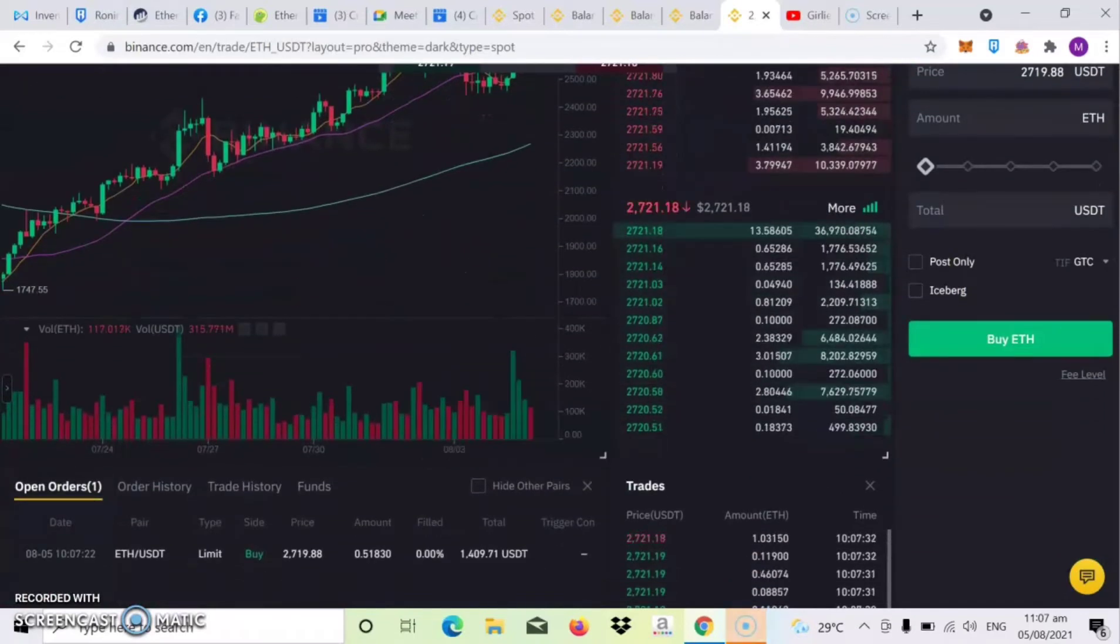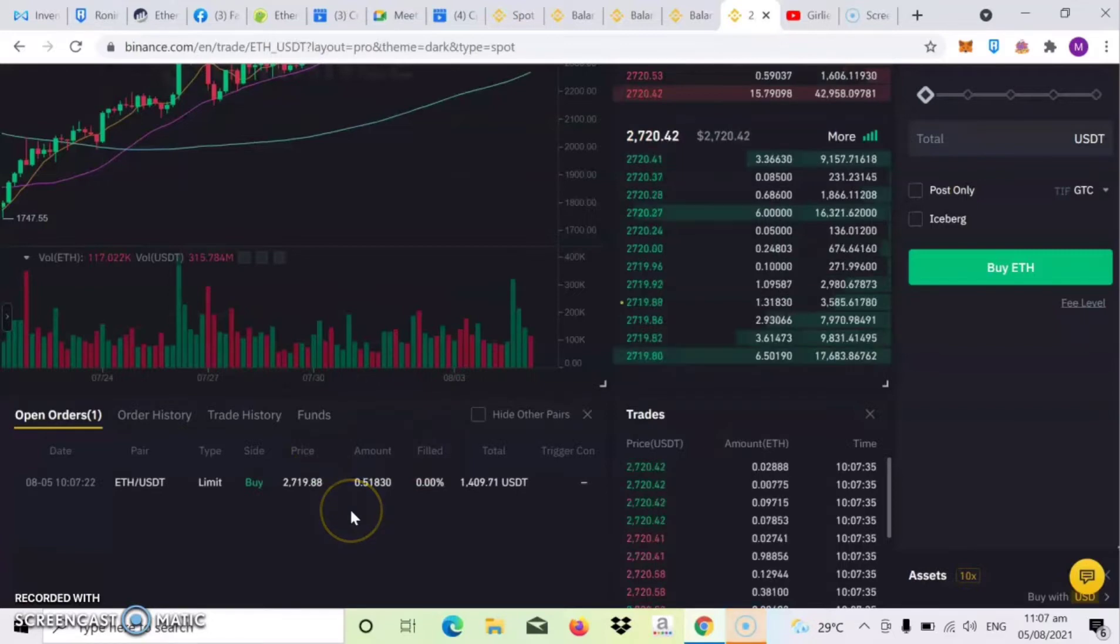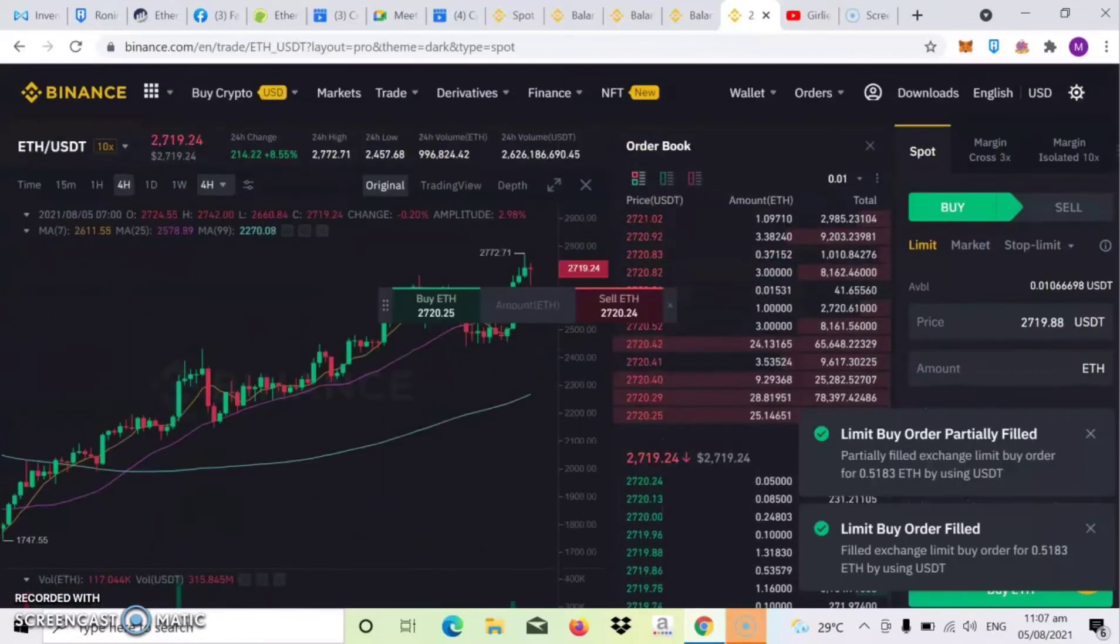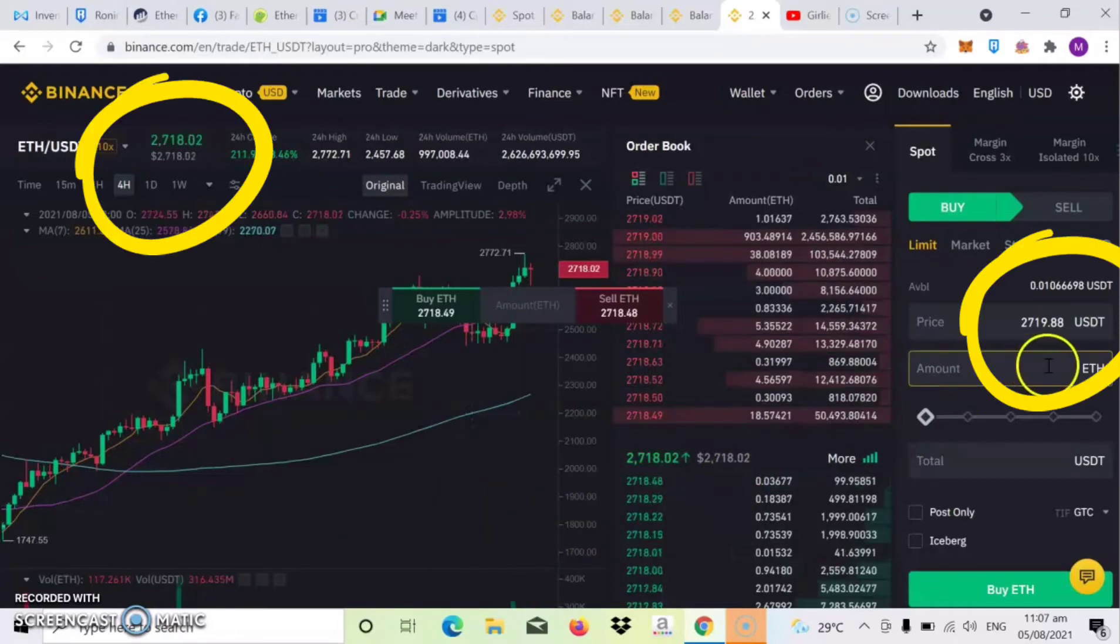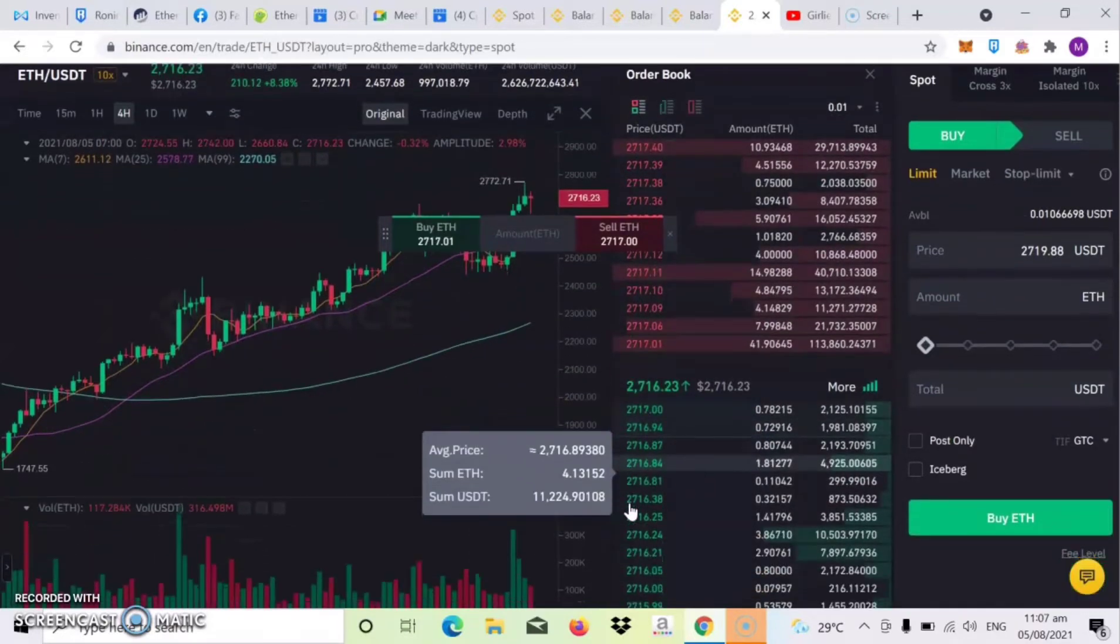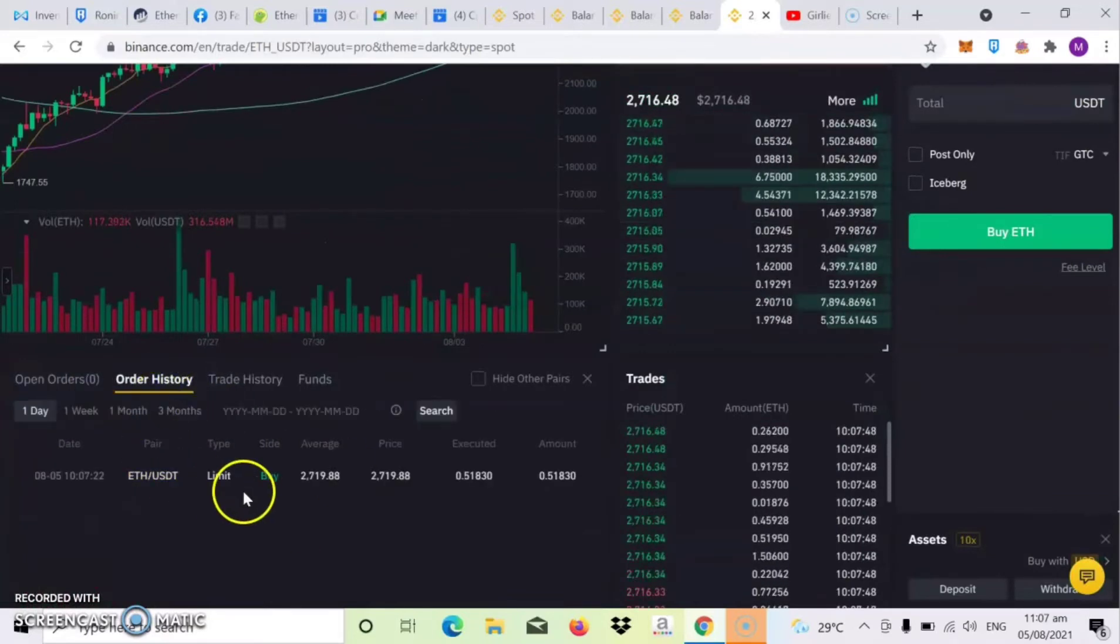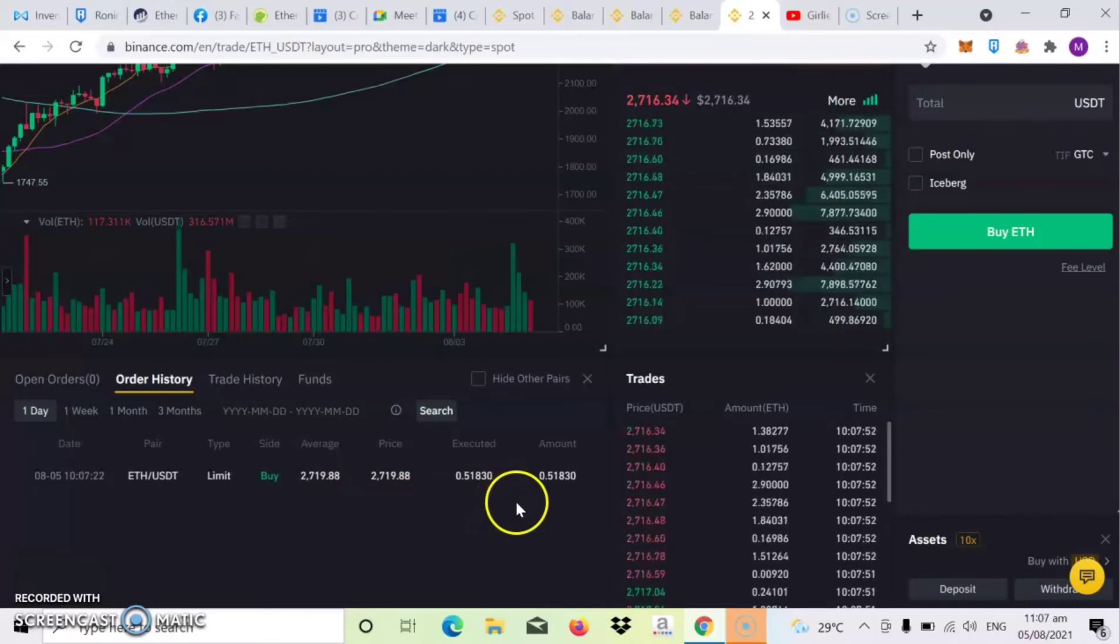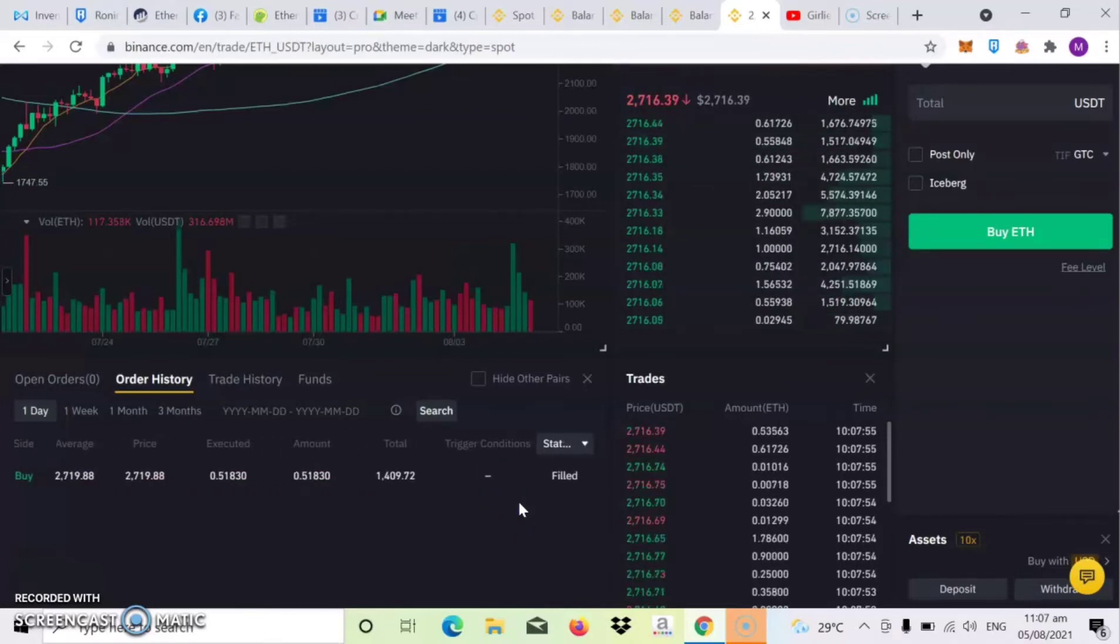So i-scroll down lang natin para makita natin guys yung transaction. So kung makita nyo guys na nasa open order pa rin sya, meaning hindi pa tayo pumapasok dun sa amount na sinet natin. So check natin kung magkano na yung price. Tingnan natin kung pumasok na sya sa amount. So nawala na sya sa my open order, nandito na sya sa my order history.